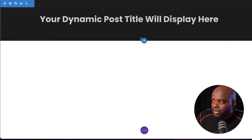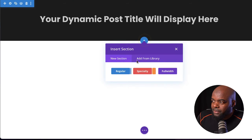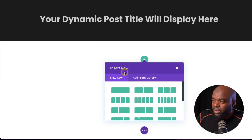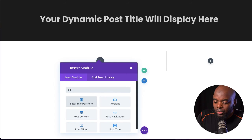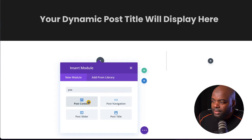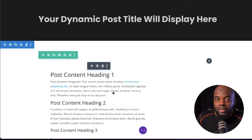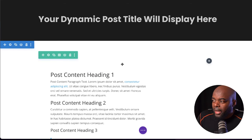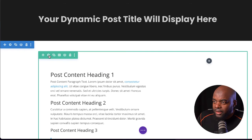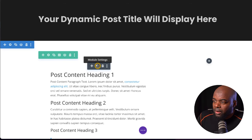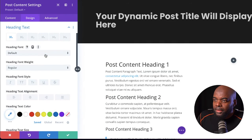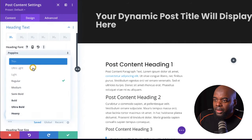Let's go ahead now and work on the second section. I'm going to click on the plus button — this is going to be a regular section — and I'm going to go with two columns. Over here on the left, I'm going to search for Post Content. This Post Content module is what's going to house all our information for our accounts. I'll click the gear icon and set the heading font to Poppins, bold.